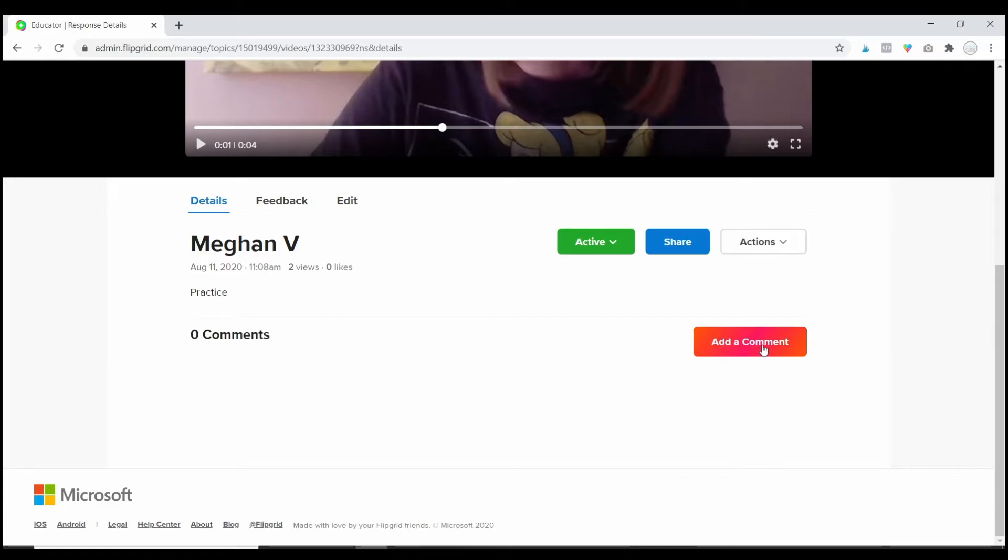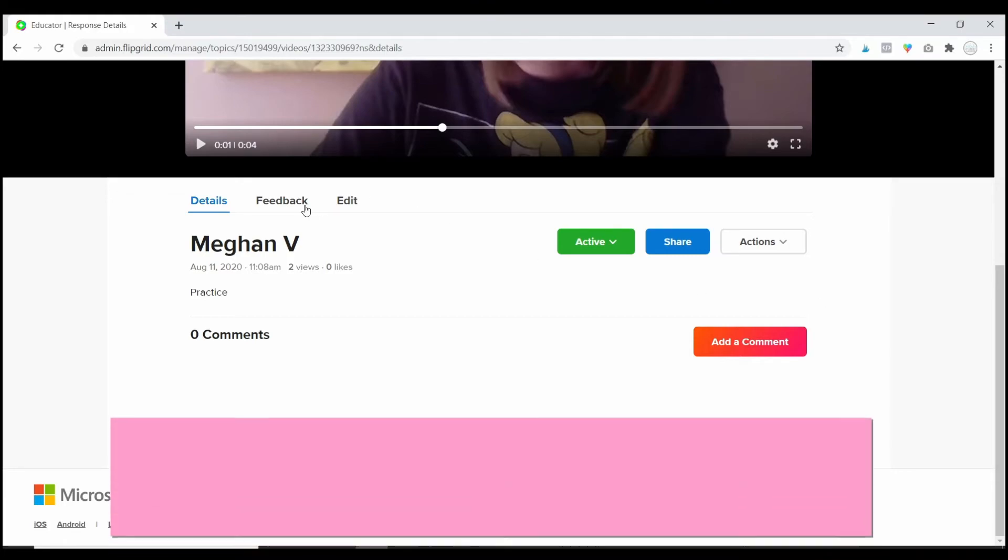So, if you just want to give them praise and tell them you did a great job and you want the other students to be able to see that and acknowledge how good the student did as well, you can do that publicly under details.